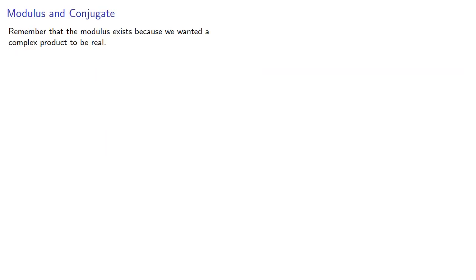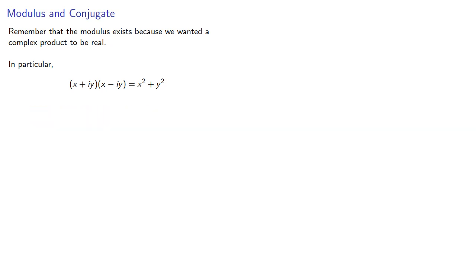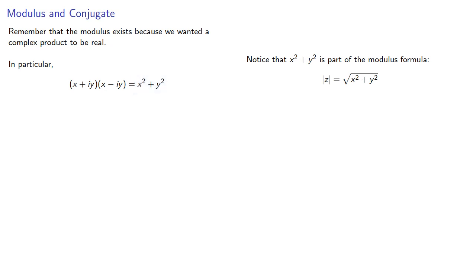Now remember that the modulus exists because we wanted a complex product to be real. In particular, the product of a number and its conjugate will be a real number. And if we look at that, we might notice that x squared plus y squared is part of the modulus formula.